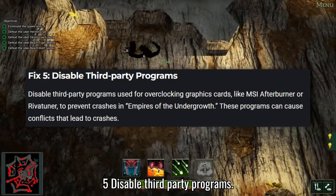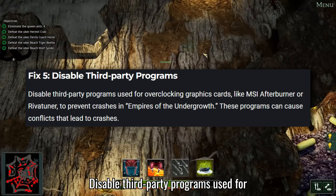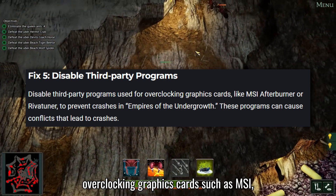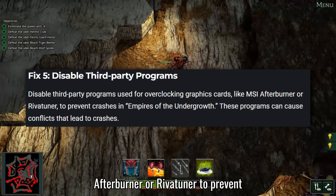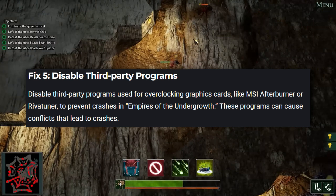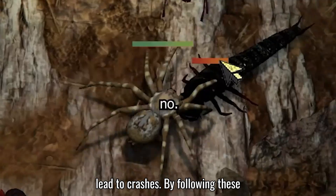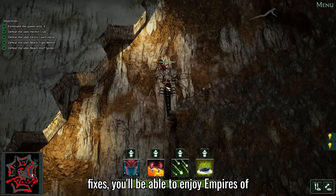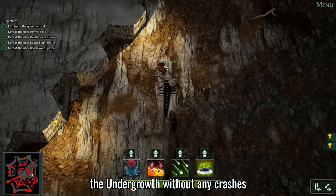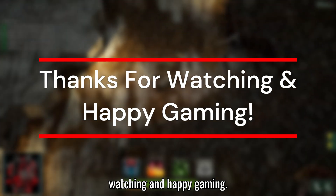Fix 5: Disable third-party programs. Disable third-party programs used for overclocking graphics cards, such as MSI Afterburner or RivaTuner, to prevent crashes in Empires of the Undergrowth. These programs can cause conflicts that lead to crashes. By following these fixes, you'll be able to enjoy Empires of the Undergrowth without any crashes interrupting your gameplay. Thanks for watching and happy gaming!